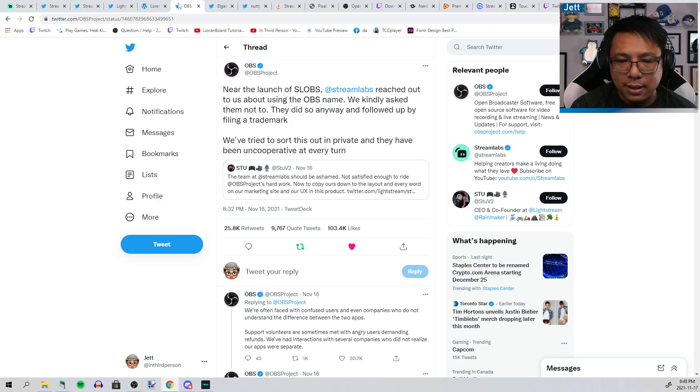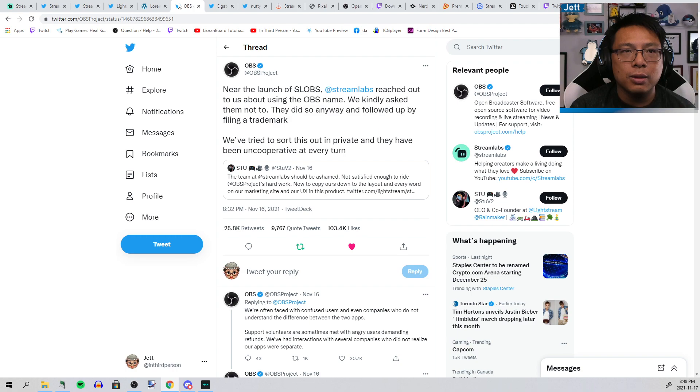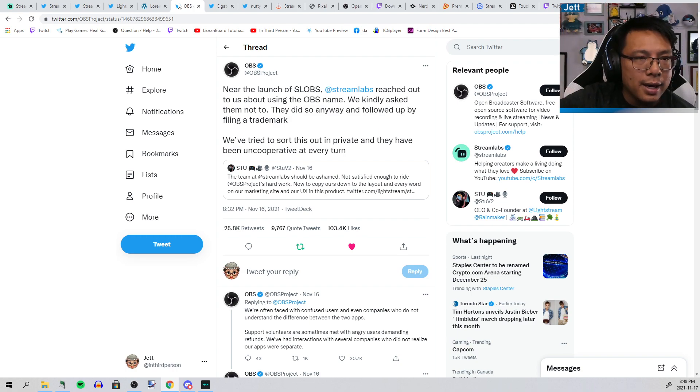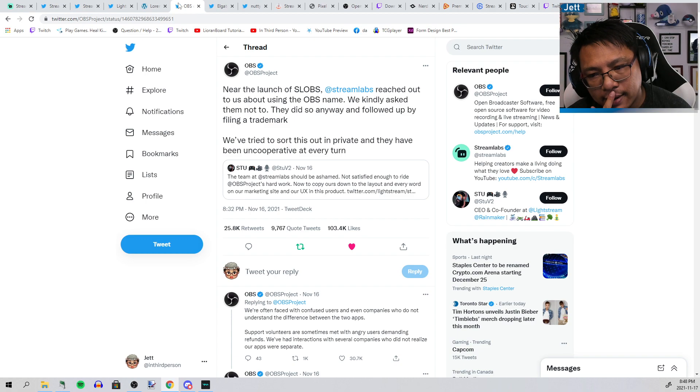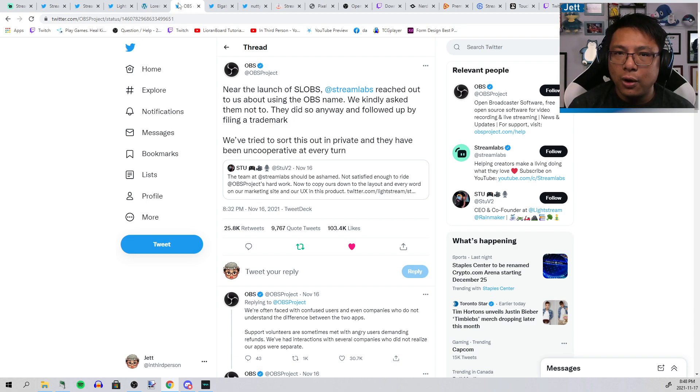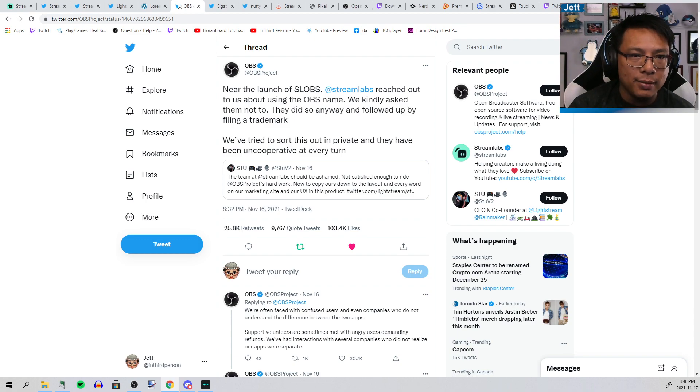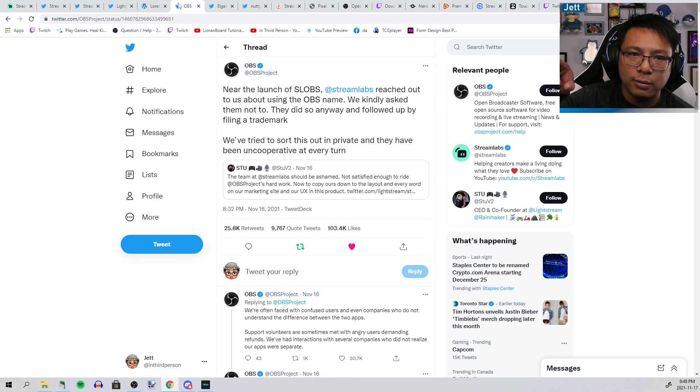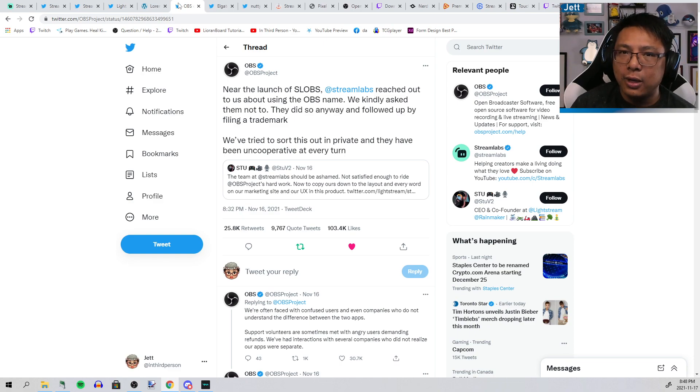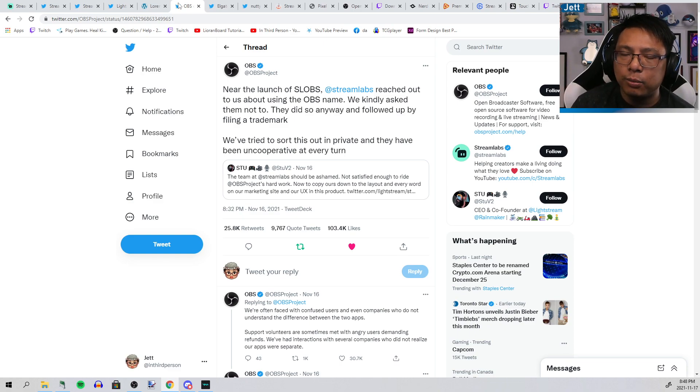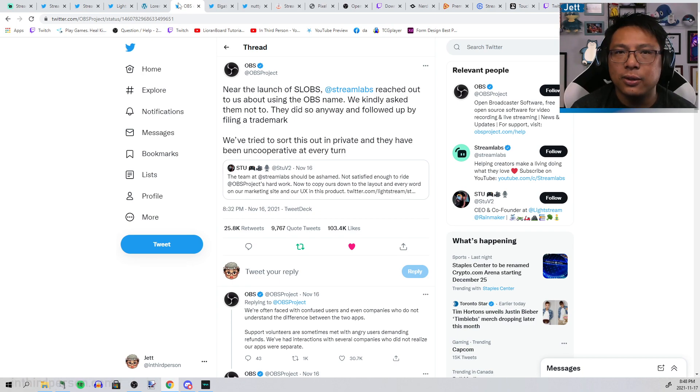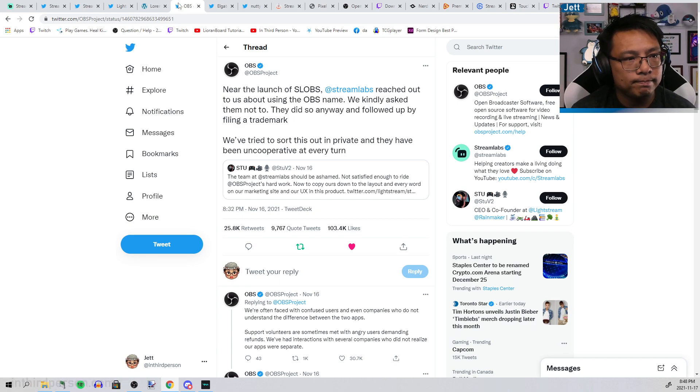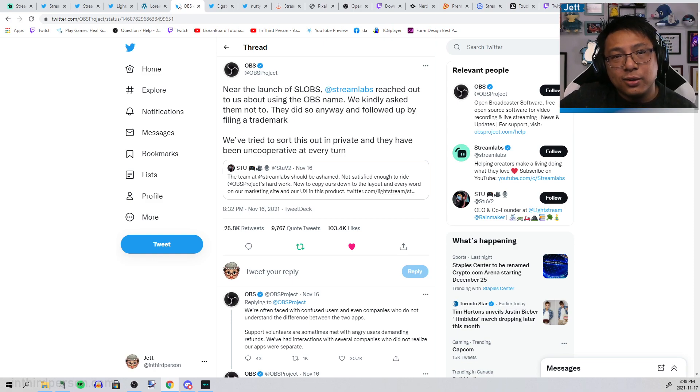This is before factoring in the fact that this is a super scummy company that cannot be trusted. The whole thing about donations: by default, for a time, they had the checkbox on that subscribed you to their $100 a year premium service. When people complained, they're like "oh sorry, you're not getting a refund." They just took your $100 bucks.